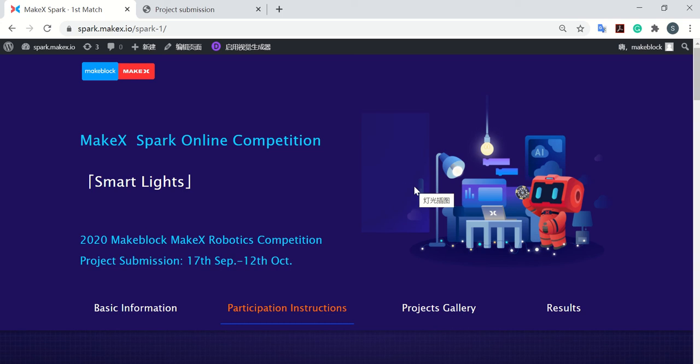Hello everyone, welcome to MakeXBug online competition. In the last video, I showed you how to publish your project. And today I'm going to show you how to submit your project and poster.